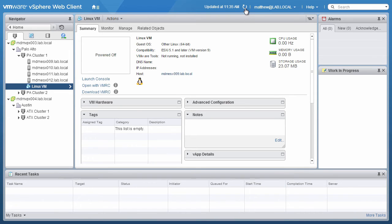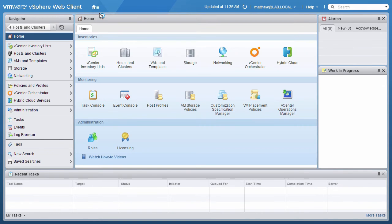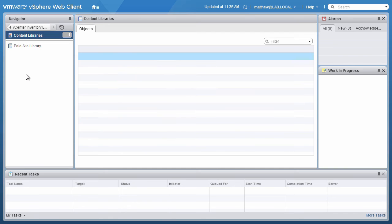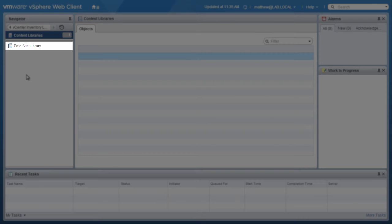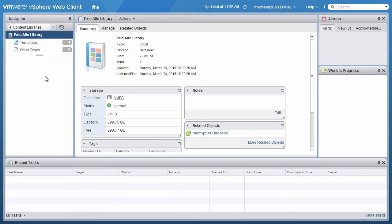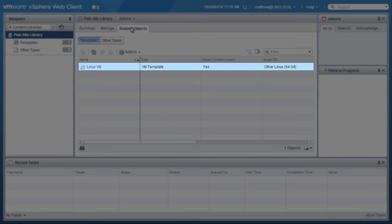Next, to confirm whether the virtual machine template cloning is complete, we click on the home screen and choose vCenter Inventory Lists. Go to Content Libraries on the navigation pane and click on the library, which here is Palo Alto. Then, under the Related Objects tab, we see that the virtual machine template is added to the content library.